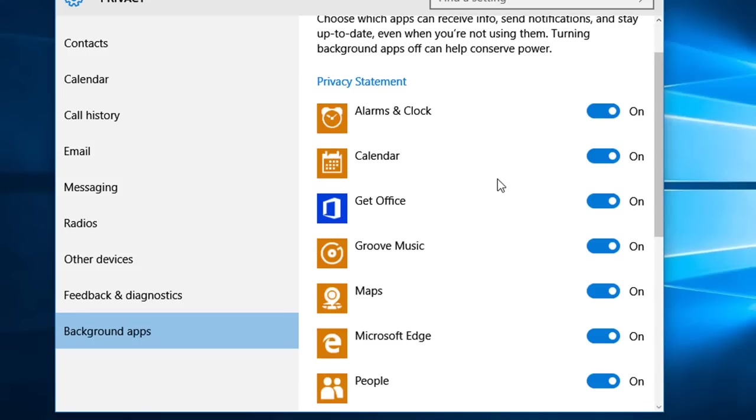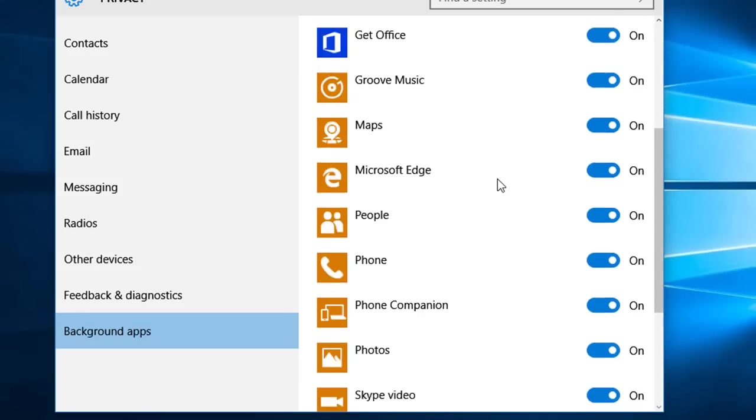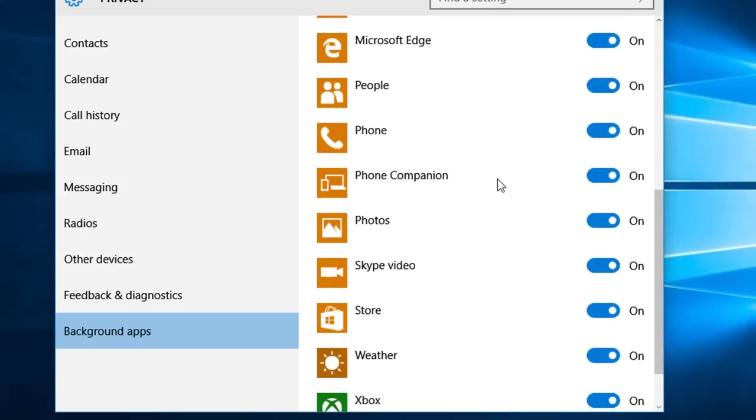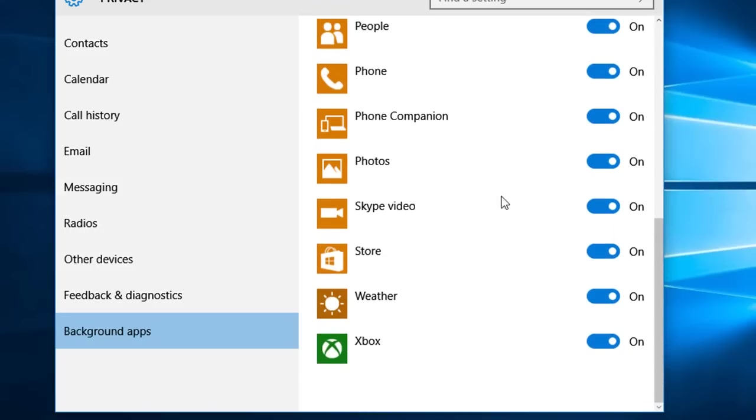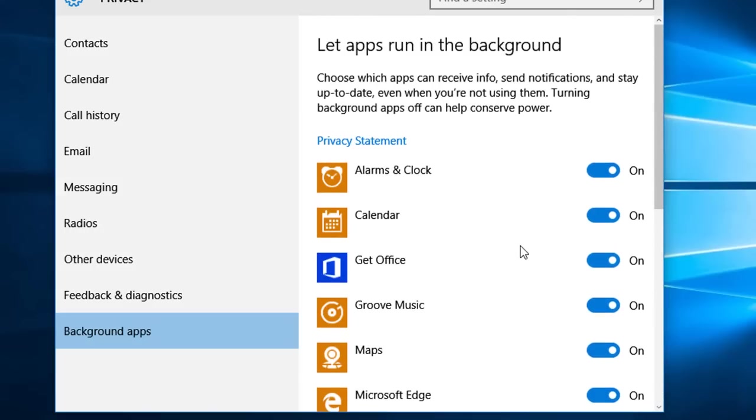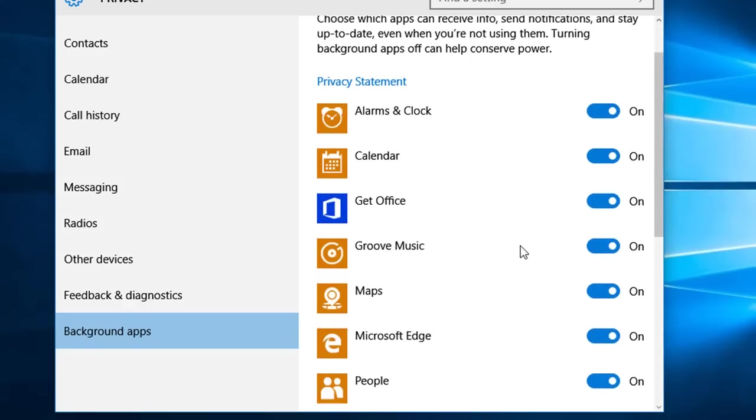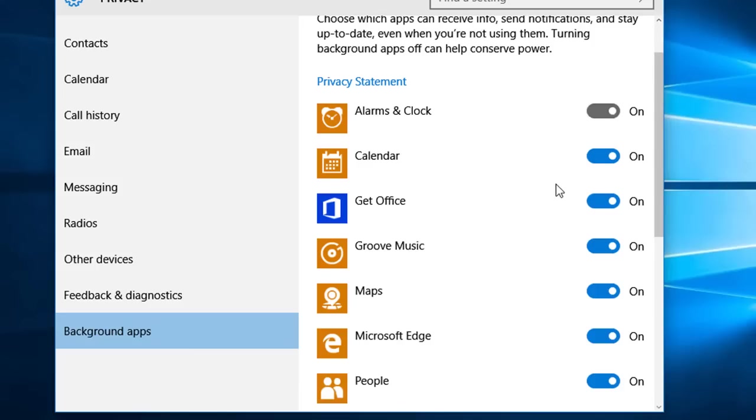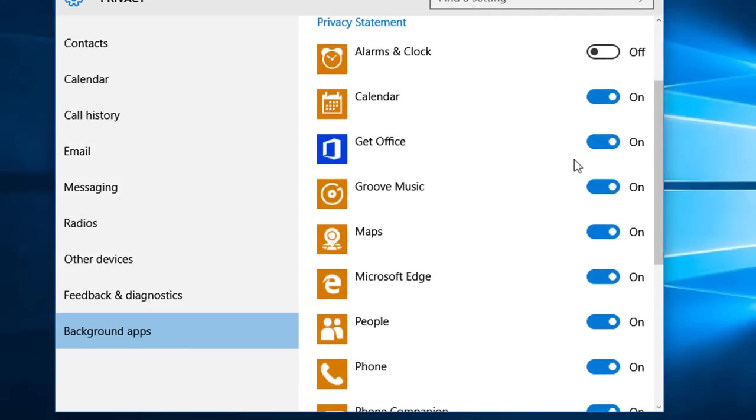Now I suggest that you have a look through these and see which ones you need. Anything that you don't need you just as well turn off and stop it using your computer's resources. I don't need the alarm clock so that's going off. Calendar I use. Get Office, no I don't need this one.